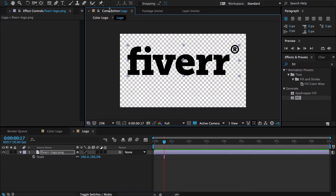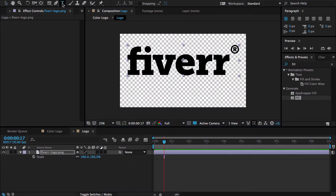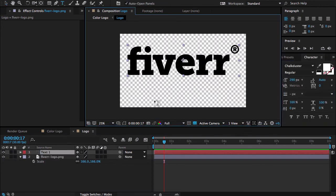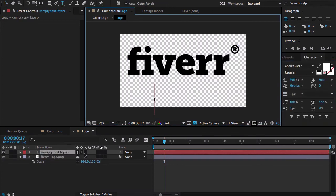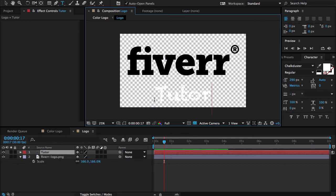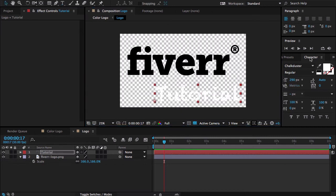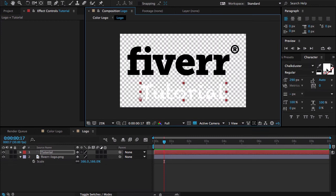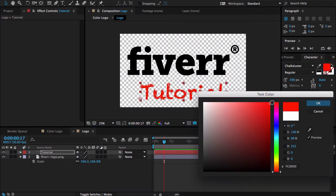Let me change the size of the logo. And maybe I need to write here tutorial. Doesn't matter what color you're using here because you're going to change the color later.